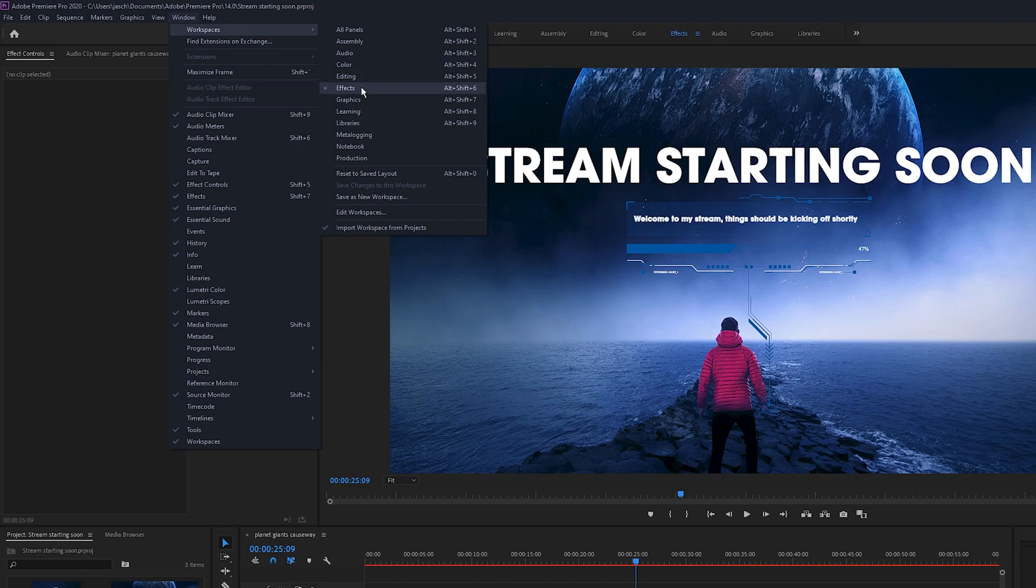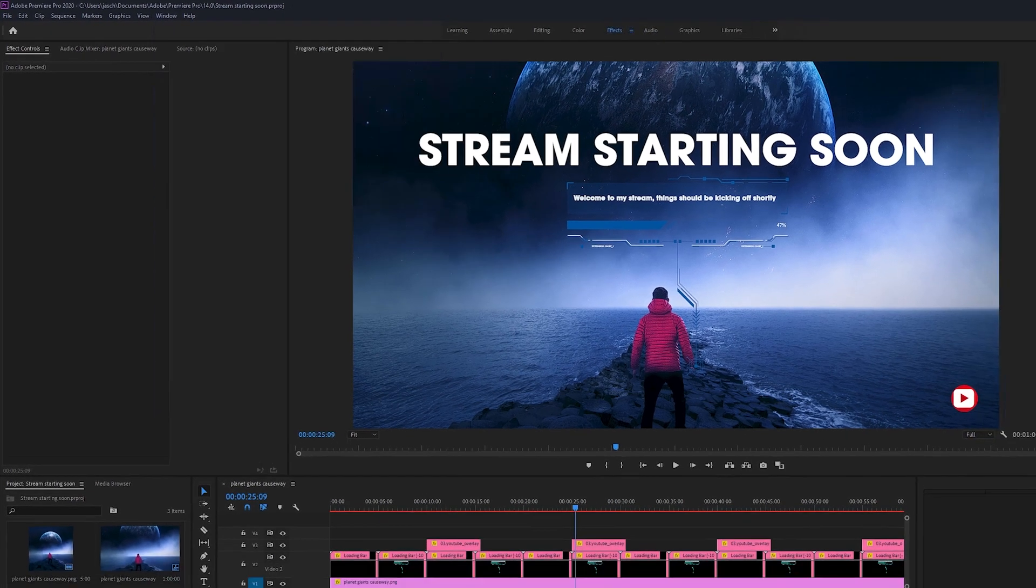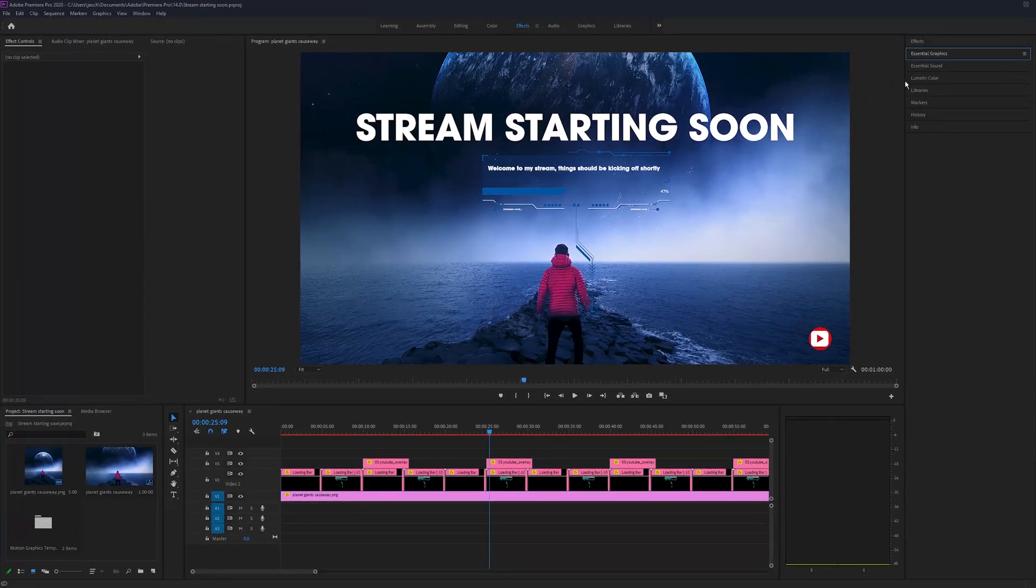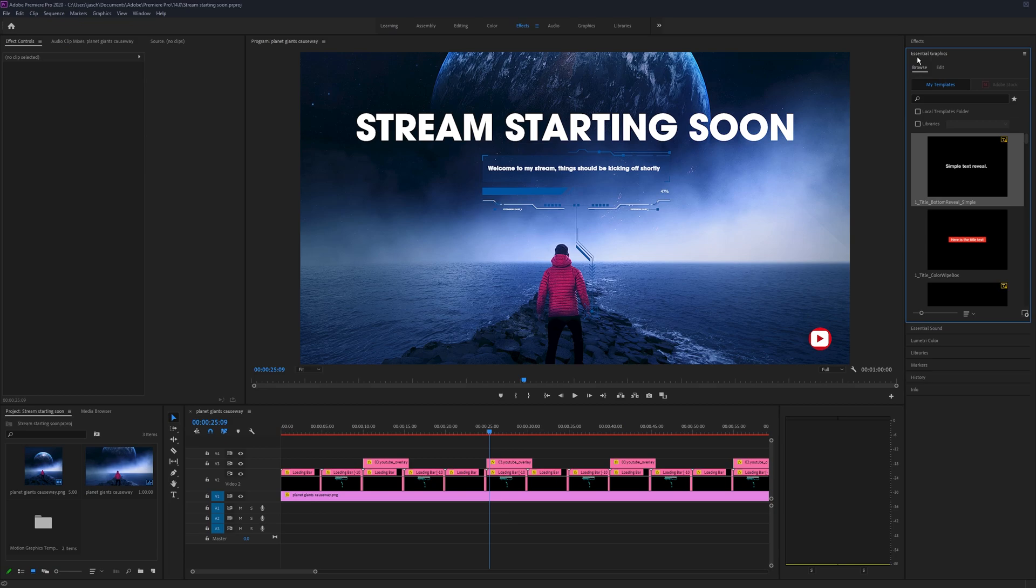And that's pretty much it. So you can add whatever you like in here. Just keep an eye out for Adobe After Effects ones, they'll come up with an error, but you shouldn't see them too often.